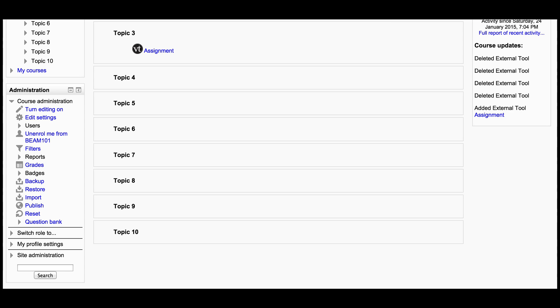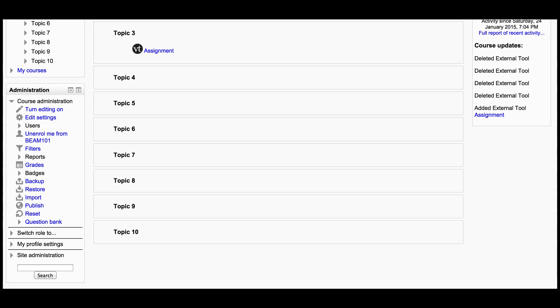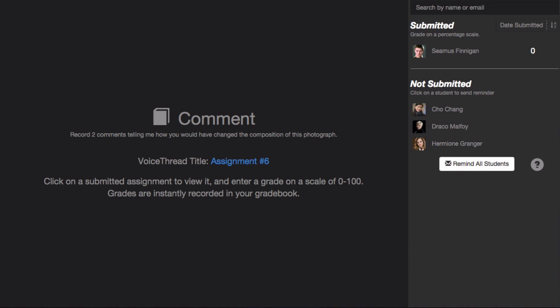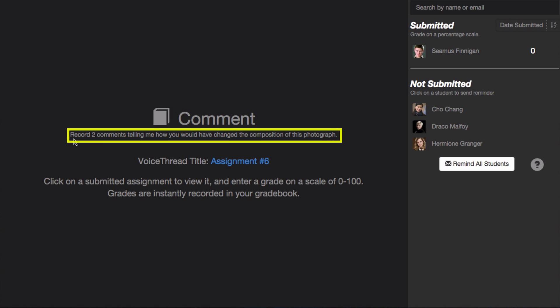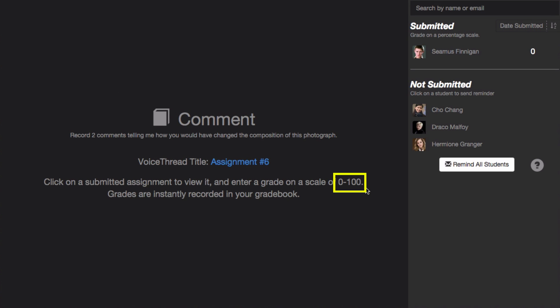When you're ready to grade the assignment, just go back to your course and click on the same link again. This time, you'll be taken to the VoiceThread grader for this assignment. Here you'll see a summary of your assignment, including its title, below that a description, and below that a link to the VoiceThread you used if this is a Create or a Watch assignment. You'll also see that you need to grade on a percentage scale, so a grade of 0 to 100.